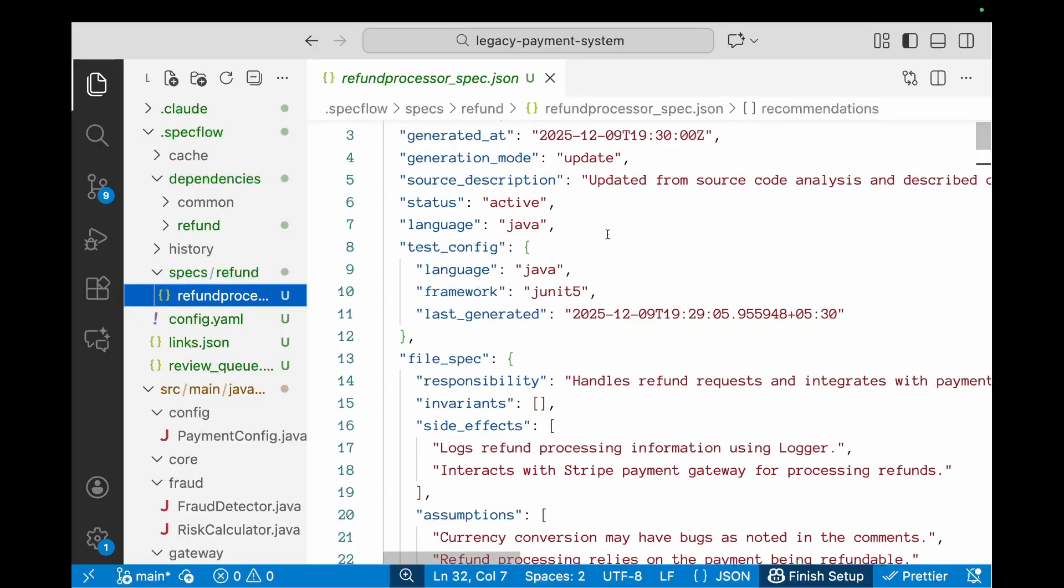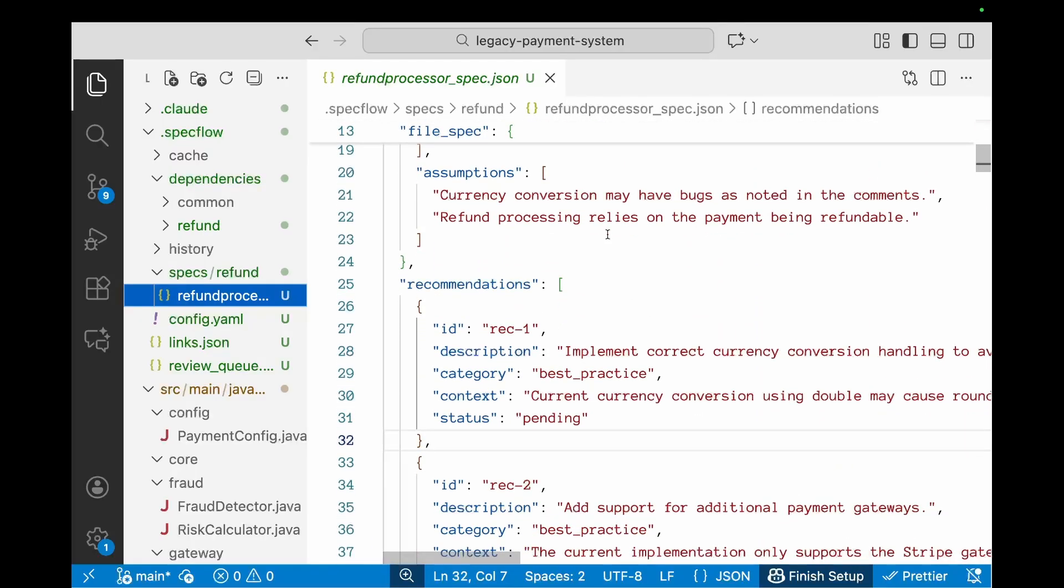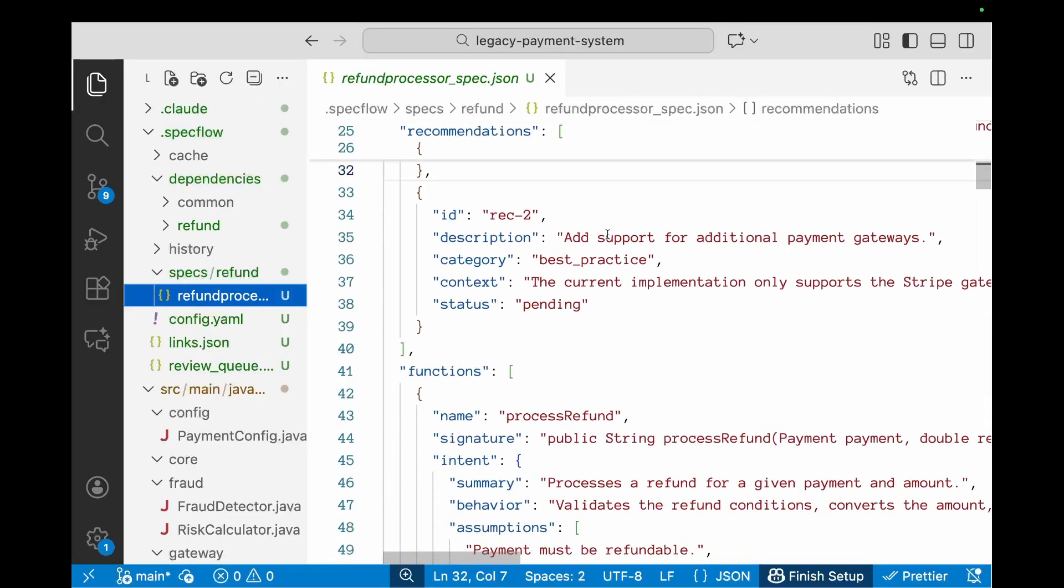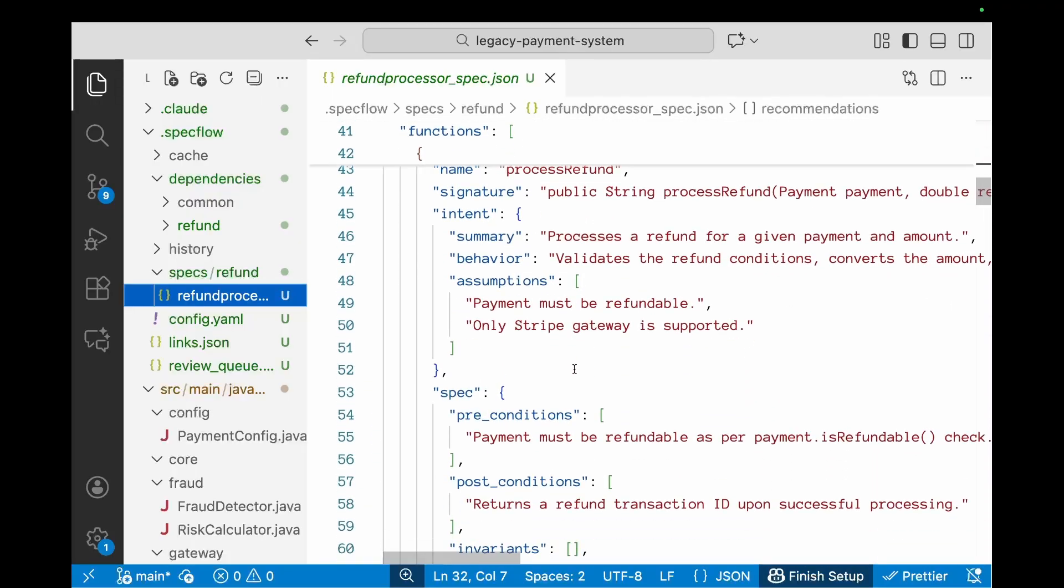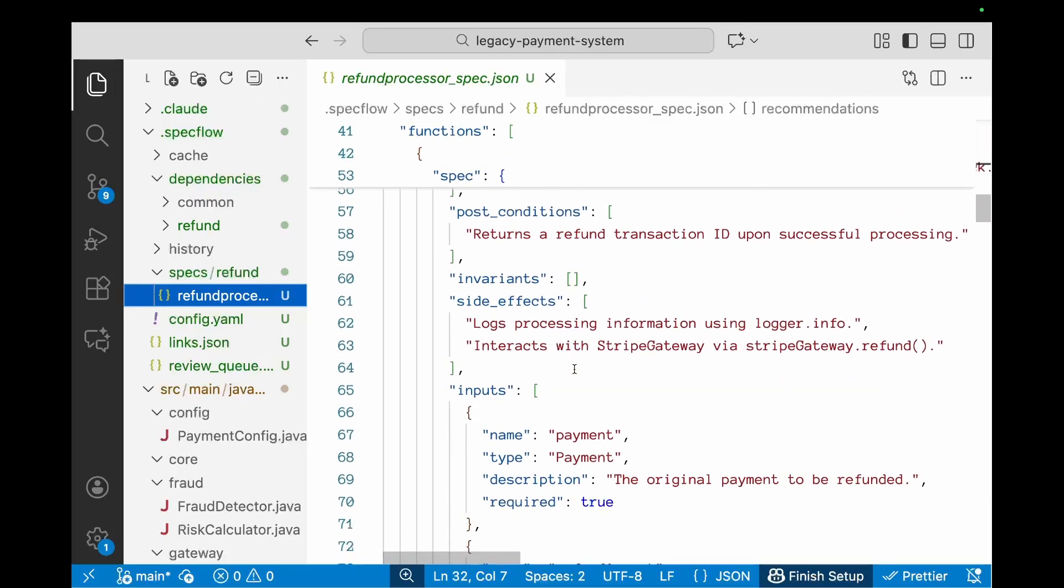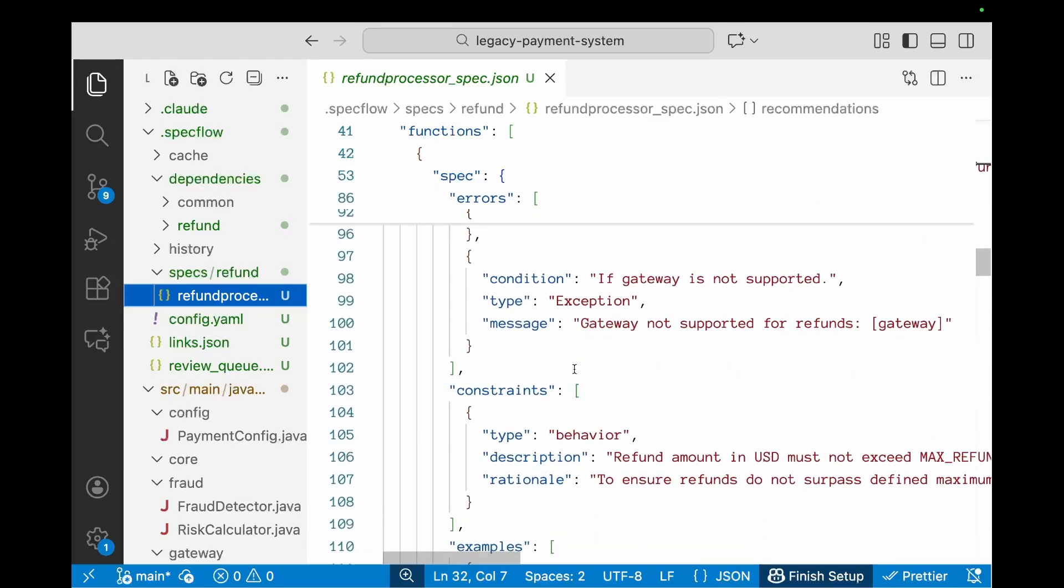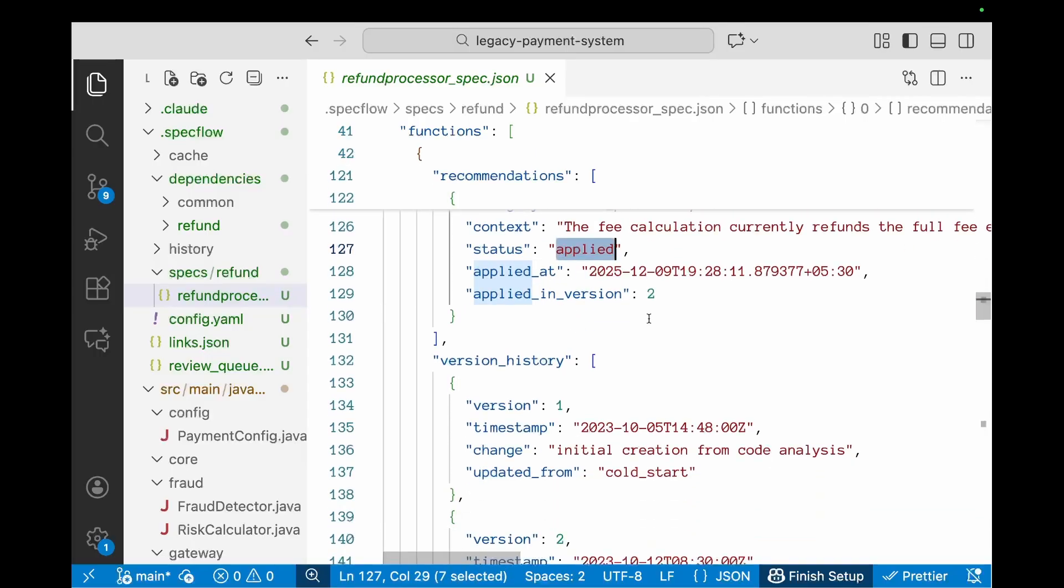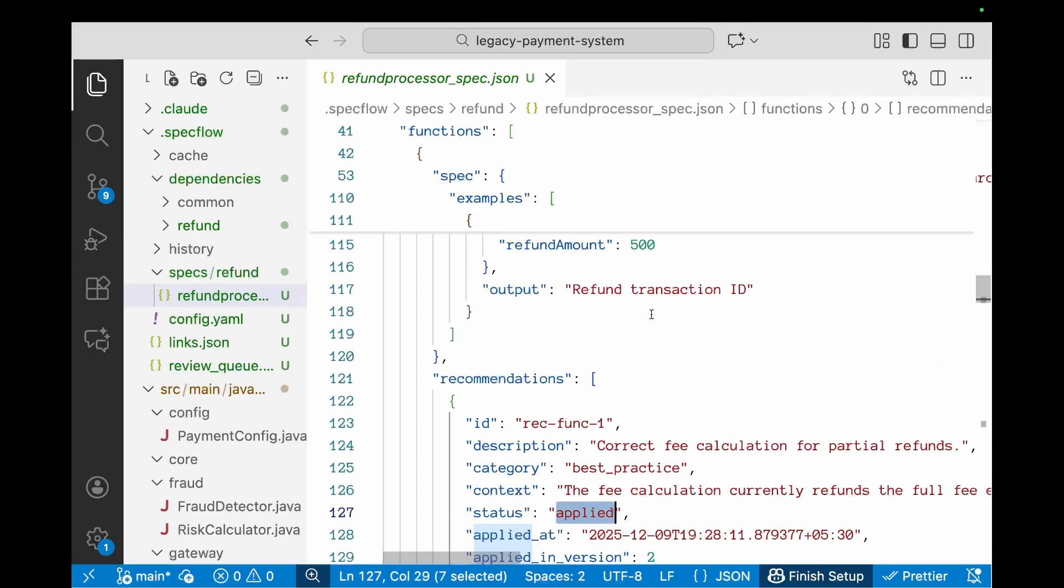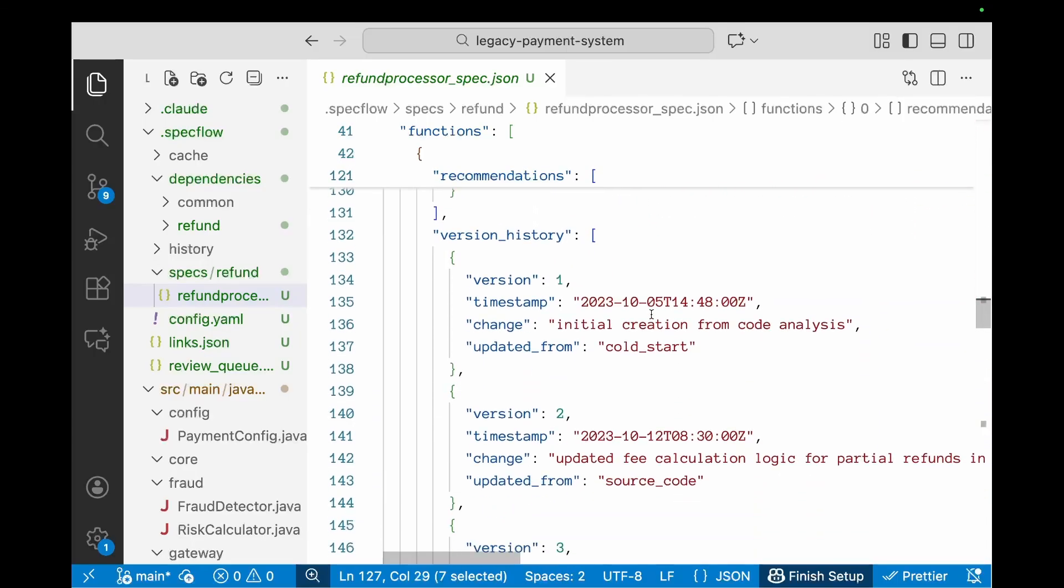Now we did not accept a couple of recommendations—just the critical one—so some of these recommendations which have not been implemented will be in pending state. Let's also look at a few of the recommendations which we did apply and see what changes are made to that. So when you look at the recommendations, you'll see that the status has been changed to applied and you'll have the applied version and date plus the version history. This keeps track of what are the changes which have been applied to the spec.